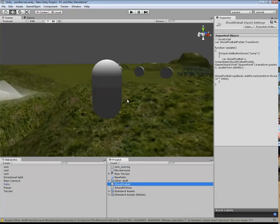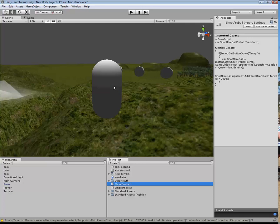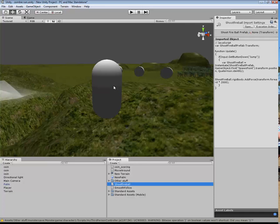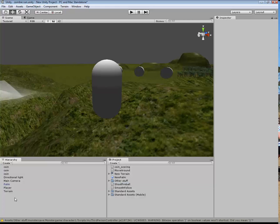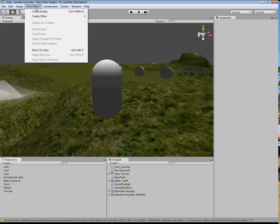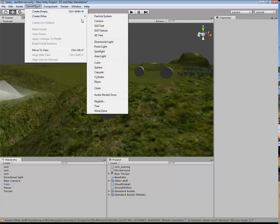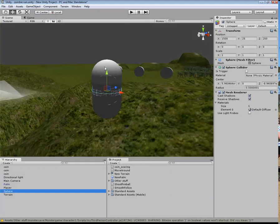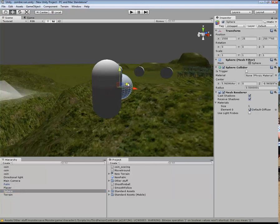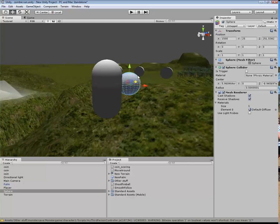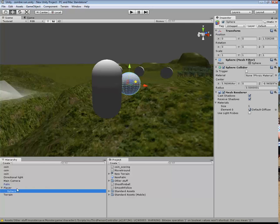Now, over here, what I need to do is I need to create a spawn point, which is where the fireball will come from. So I'm going to go to GameObject, Create Other, and I'm going to make a sphere like so. Now, that sphere, I want to move that just in front of my person, my player. And actually, I want to drag that sphere on top of the player so it's connected to it.